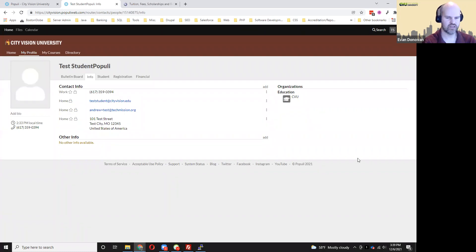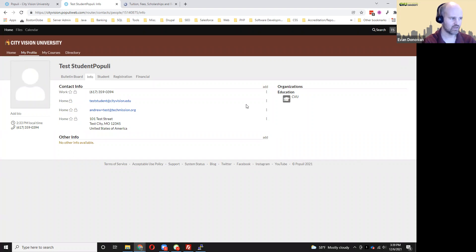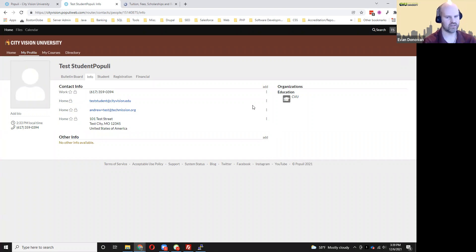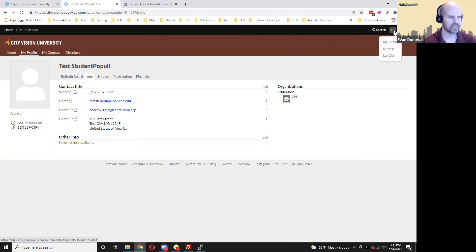Similarly, there's a way that you can change your own password in Populi. If you still have the ability to log in to Populi, you can log in and then from the dropdown menu here in the upper right, you can go to where it says settings.